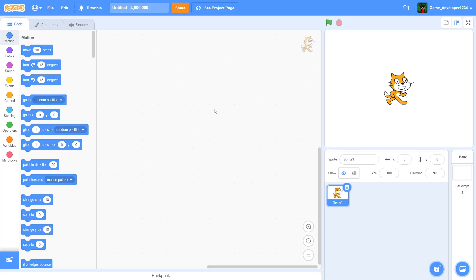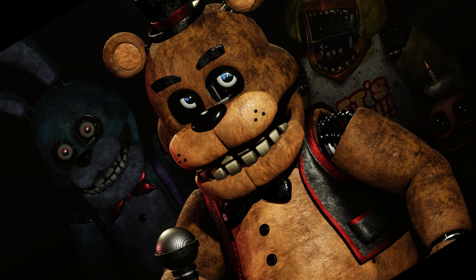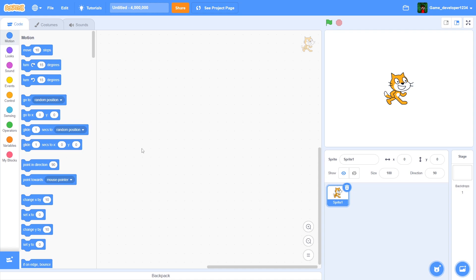Yo, what's up guys? It's your most favorite potato back here with another Scratch tutorial. In today's video we are gonna be learning how to make a FNAF game in Scratch. I know Halloween's coming up, so I thought I would make like some kind of horror game series. I've done like two or three tutorials on how to make a FNAF game in the past — they were so bad — so I actually wanted to make a good one. Let's get right into it.